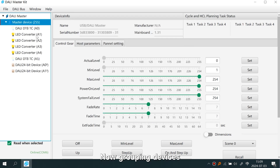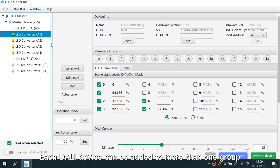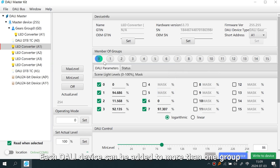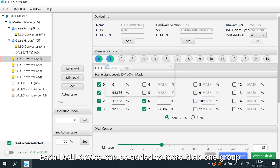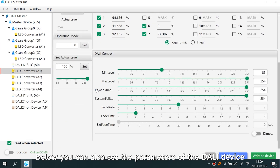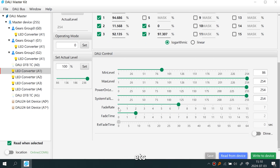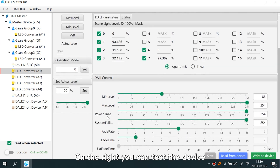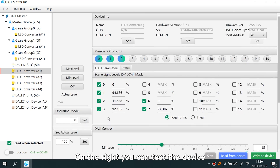Now we move on to grouping devices. Each DALI device can be added to more than one group. Below you can also set the parameters of the DALI device, such as min level, and on the right you can test the device.